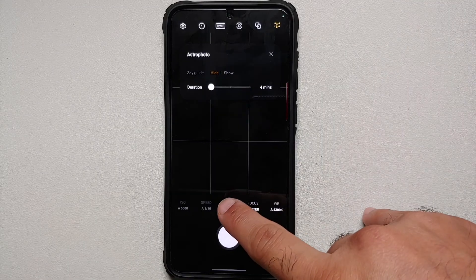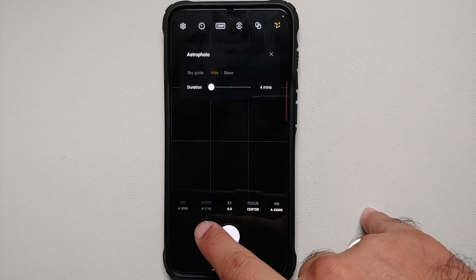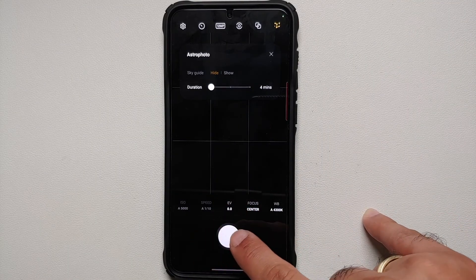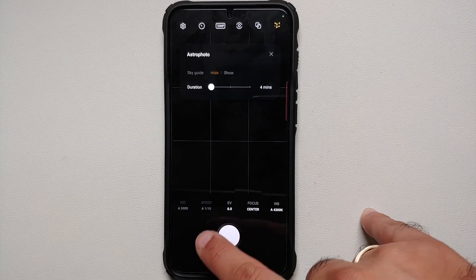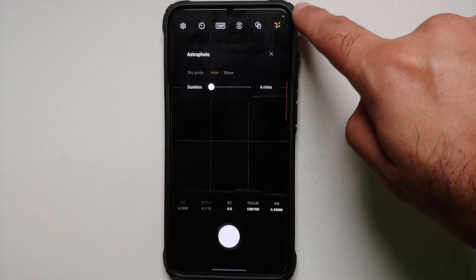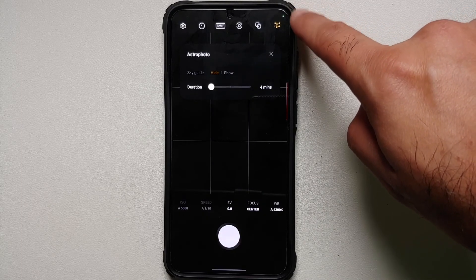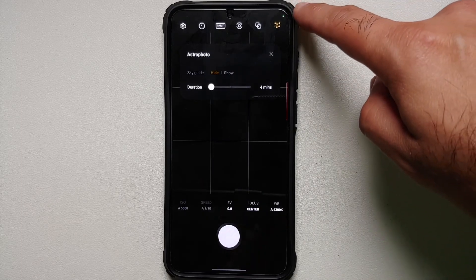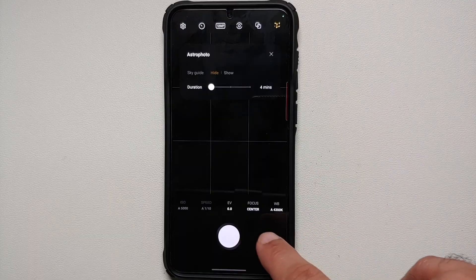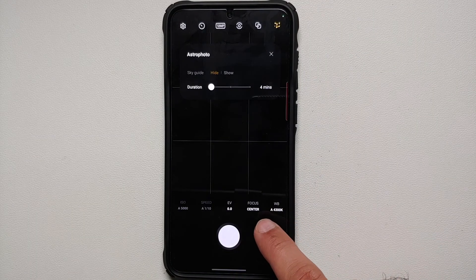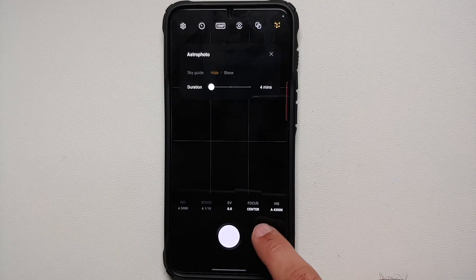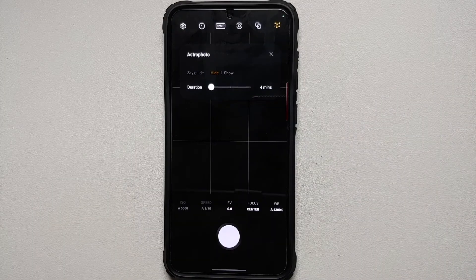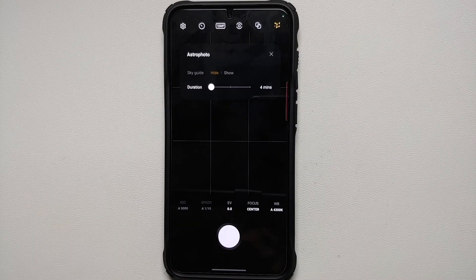Now here, your manual controls of ISO and speed will be disabled once you enable the astrophotography mode using the constellation sign on the top right, but you can still configure the other options like exposure, white balance, and your EV.